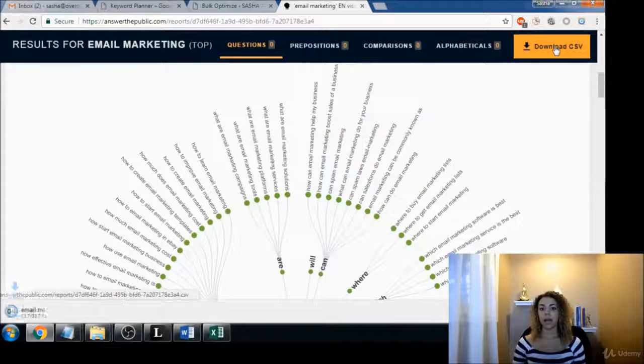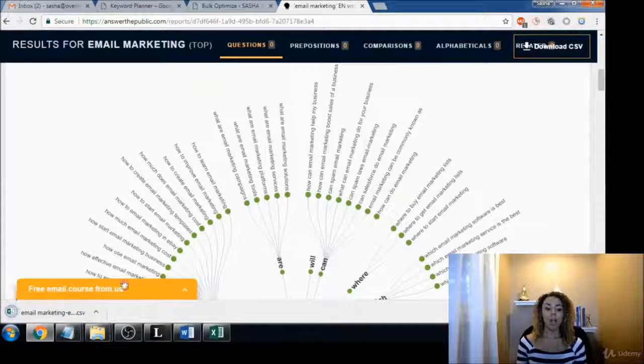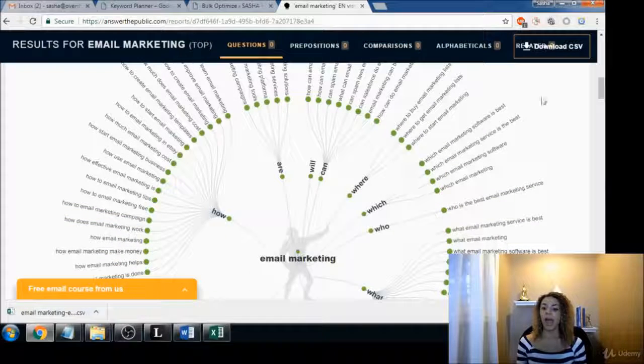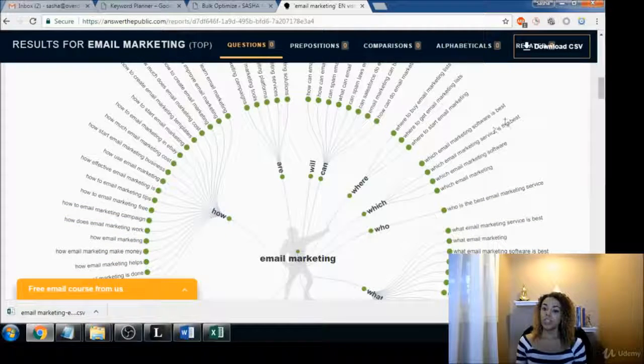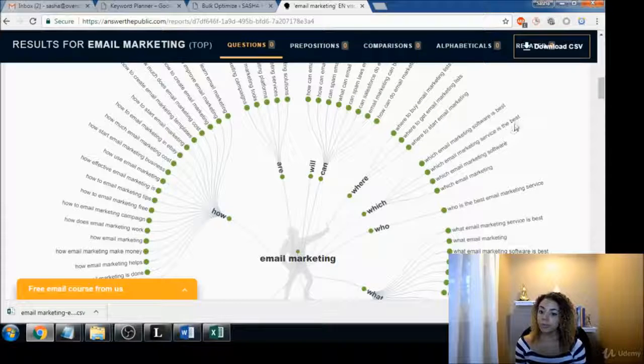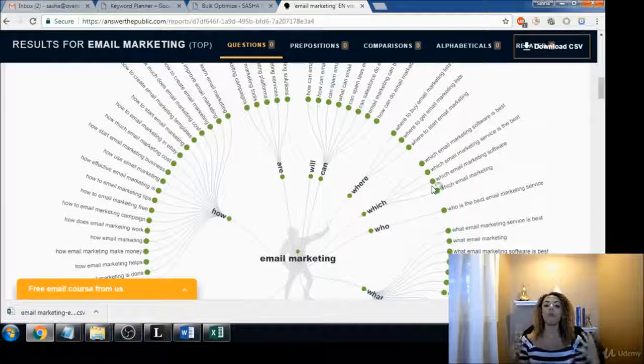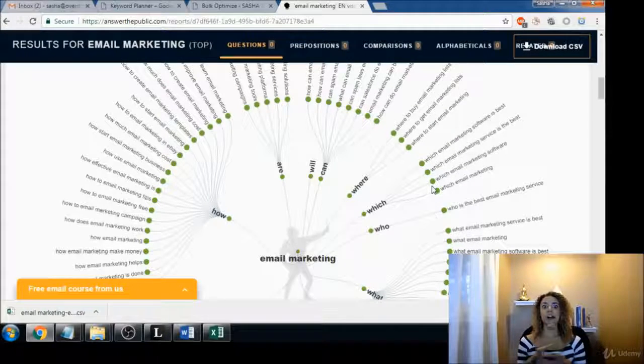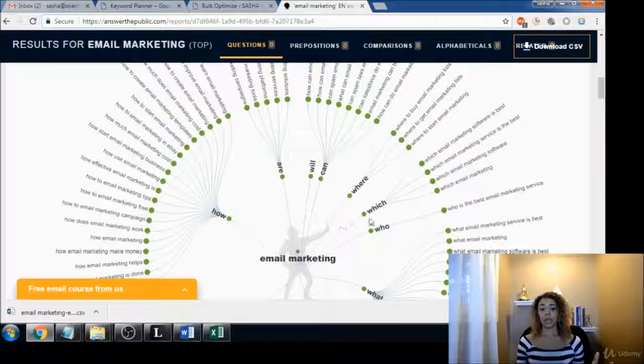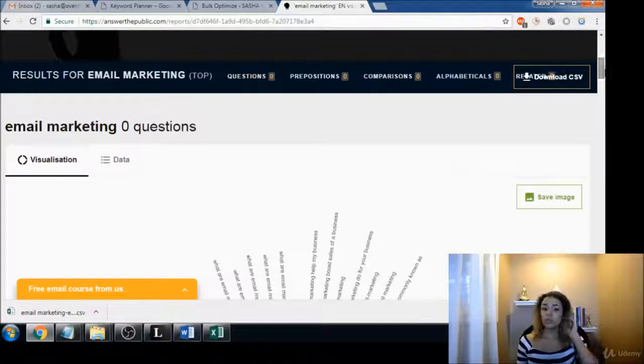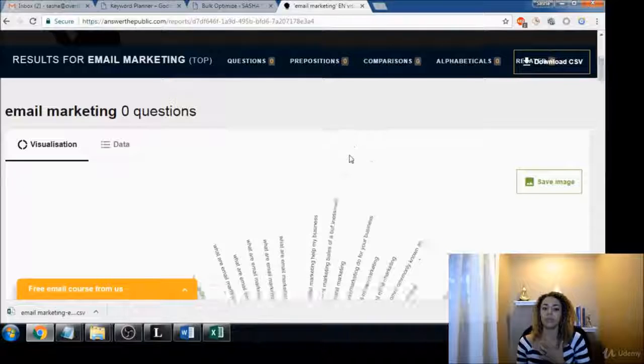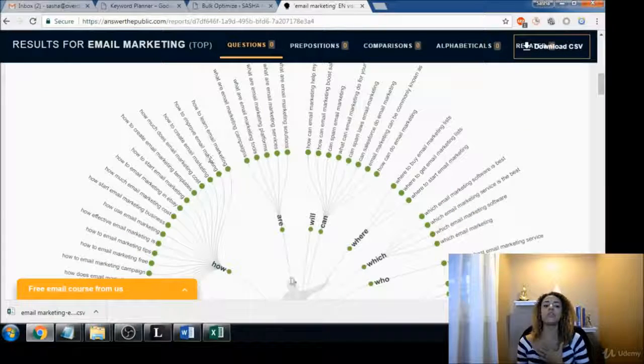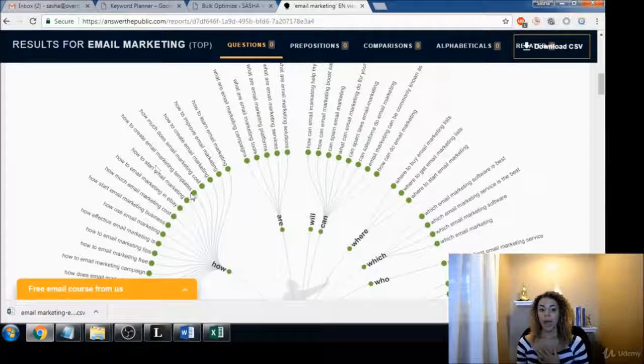Download CSV and all of these keywords are now at our disposal. We don't have to go through and copy and paste all these. 'Which email marketing software is best?' 'Which email marketing service is the best?' These are all of the best terms that you could ever want for any industry. And I'm just gonna do another search for you because I love this tool so much.